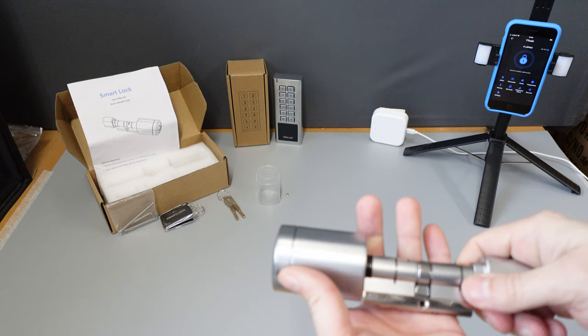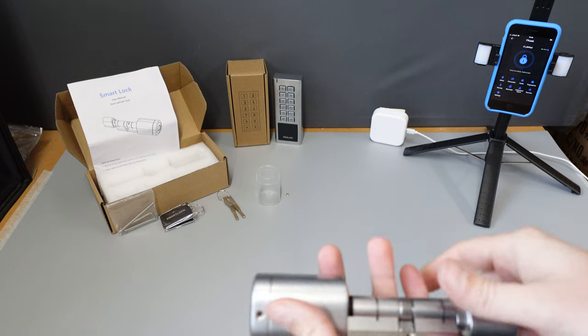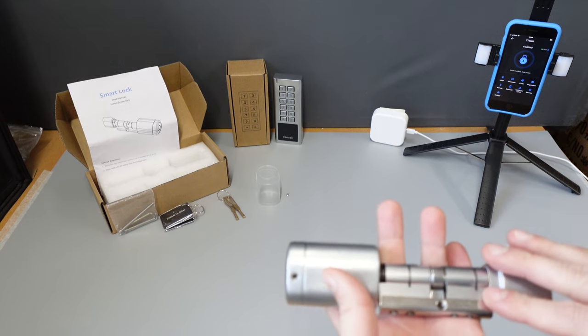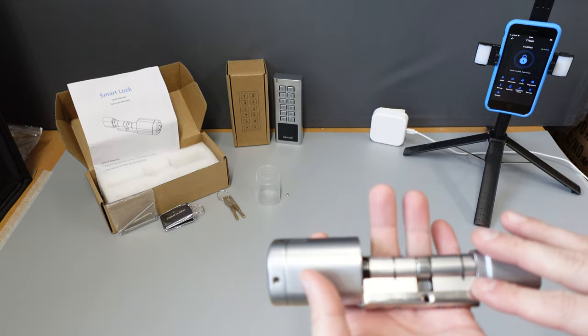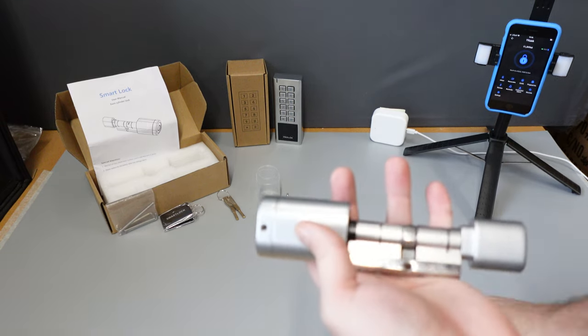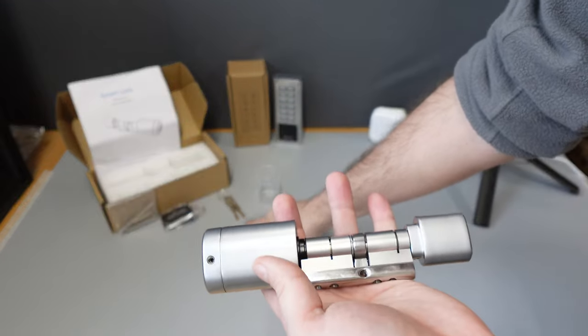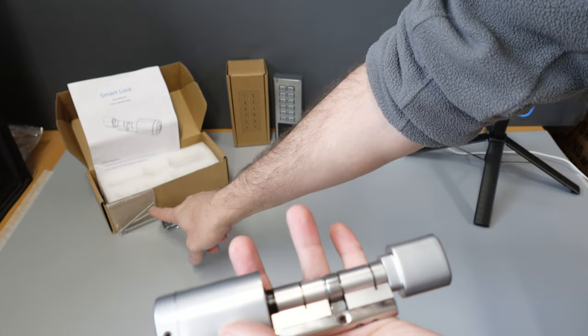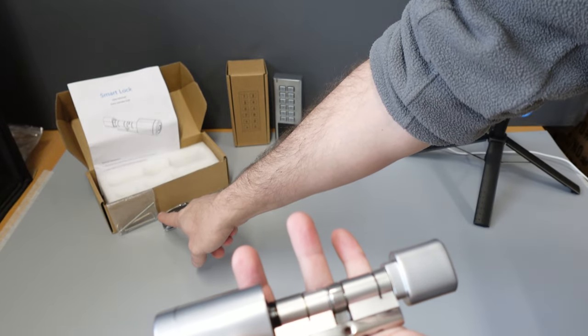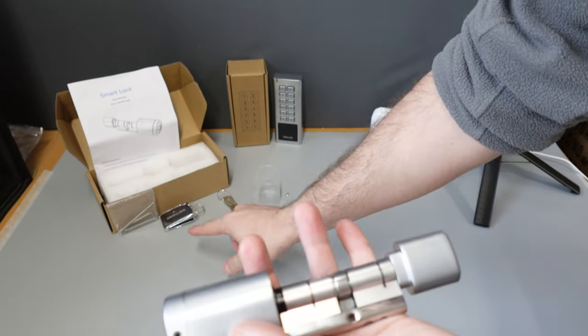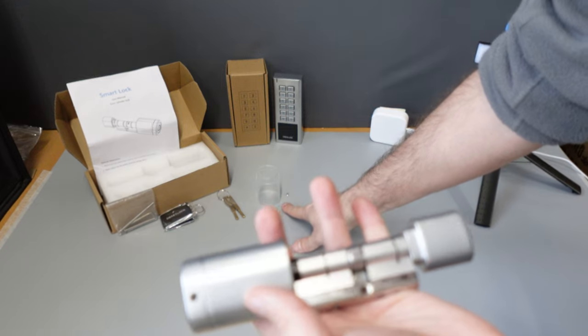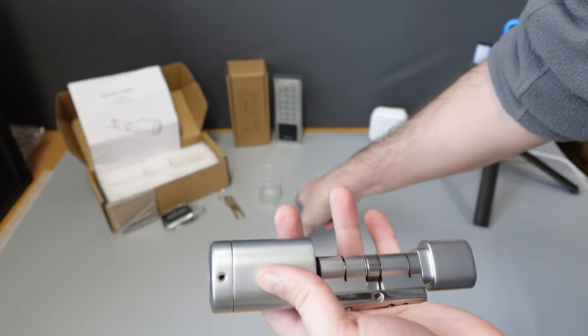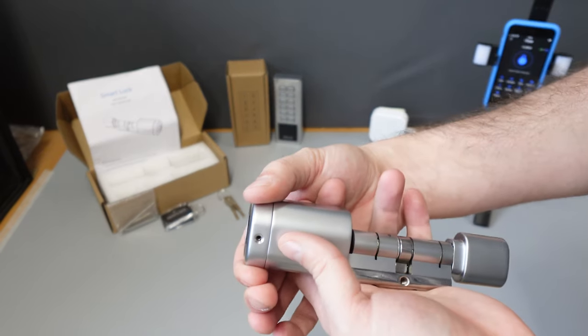We do have an unboxing video that will go through all the items within the box as standard. Generally you'll have two override keys, RFID tags, some installation screws and allen keys, clear rain shield, additional screw and additional bezel.